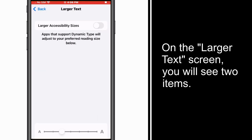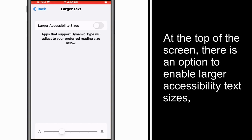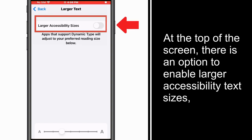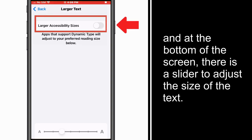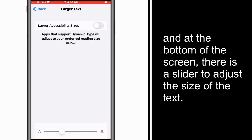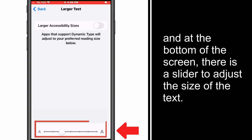On the Larger Text screen, you will see two items. At the top of the screen, there is an option to enable larger accessibility text sizes, and at the bottom of the screen, there is a slider to adjust the size of the text.